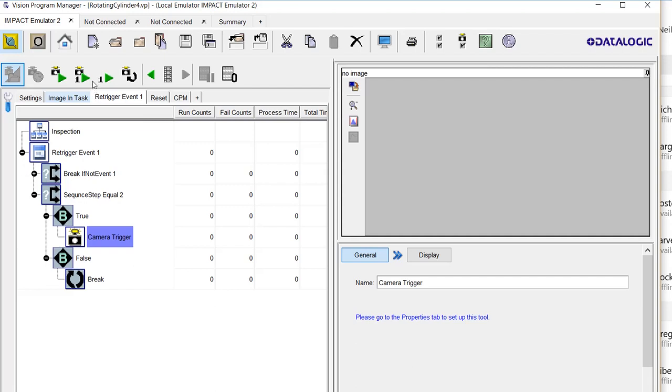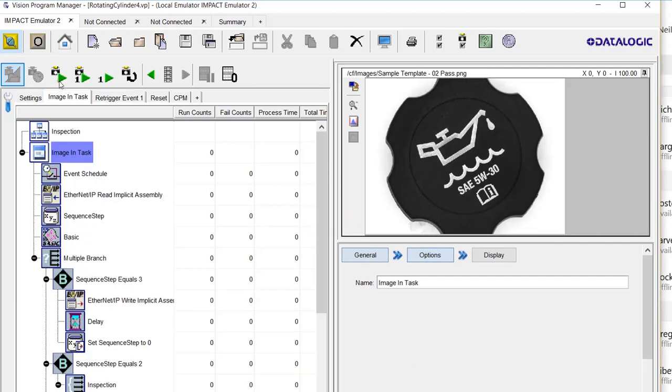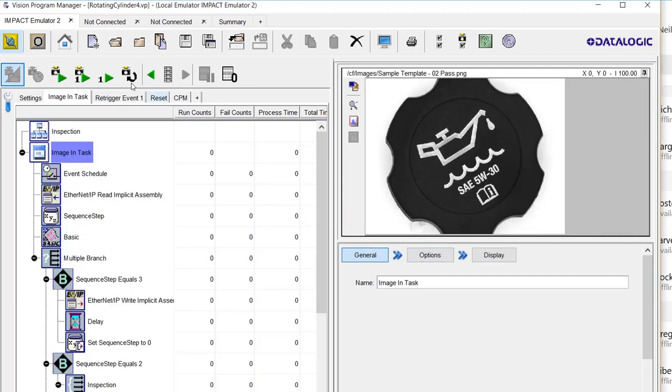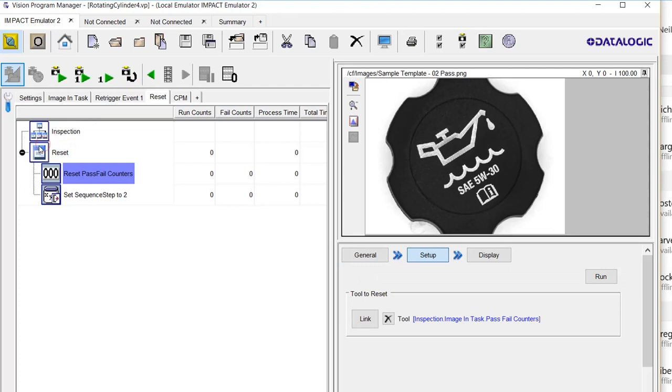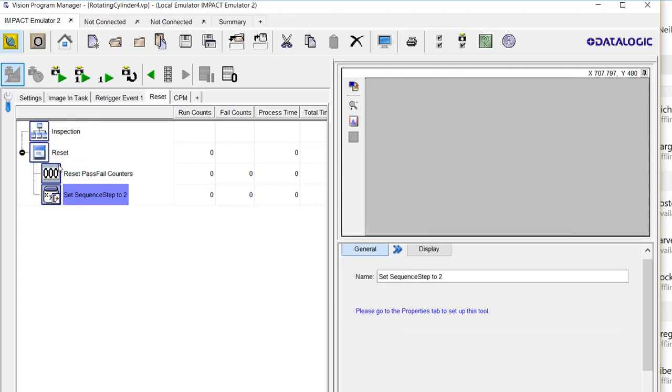When this task executes, this tool will re-trigger the camera and run the image in task. Finally, we have this reset that resets the pass-fail counters, and it puts the step sequence to 2.